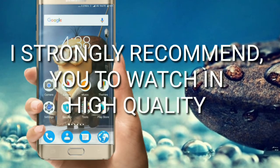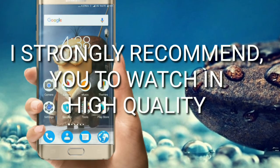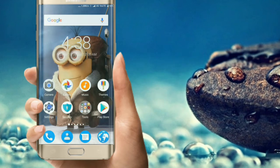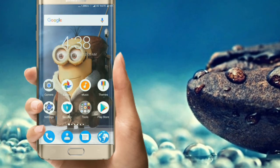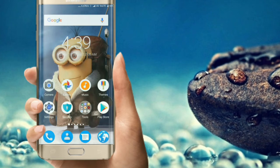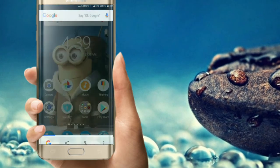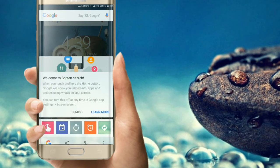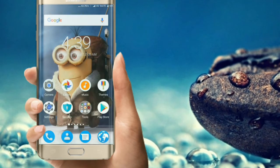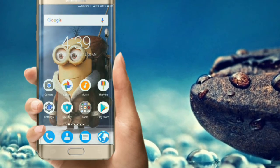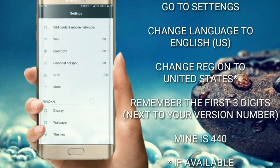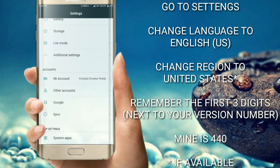Hi guys, I'm the worker, welcome to our channel IO Tech. Today we are seeing how to get Google Assistant in all phones. Let's get started. You can see that I'm having Google Now presently, and to get Google Assistant we have to do certain things, so before getting late let's get started.